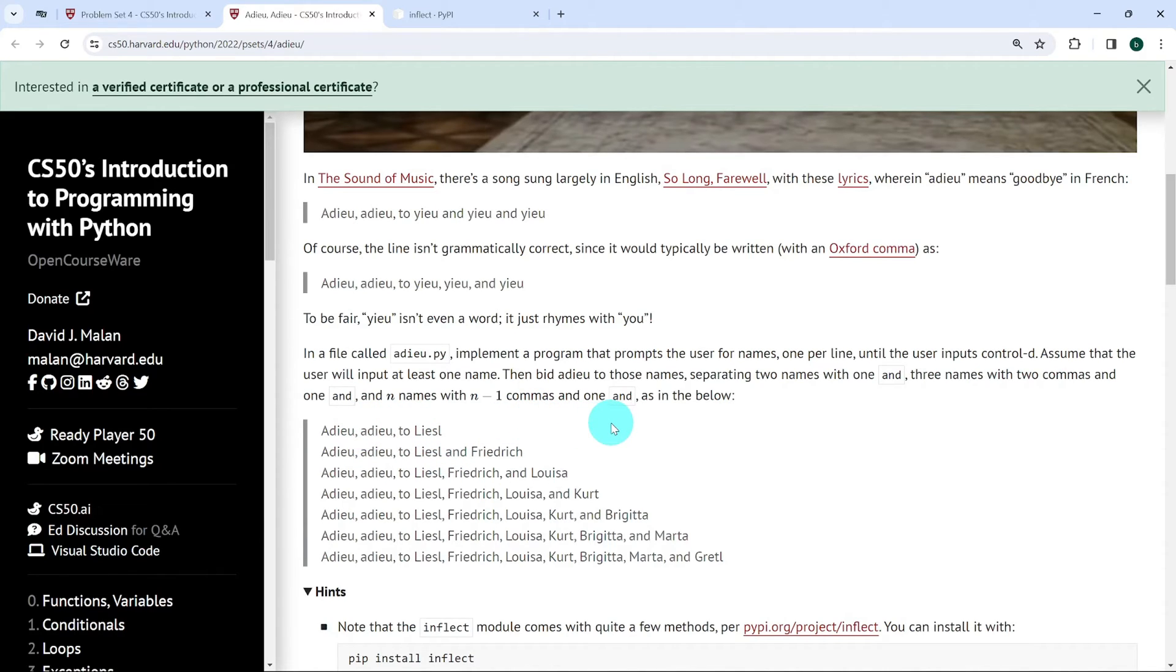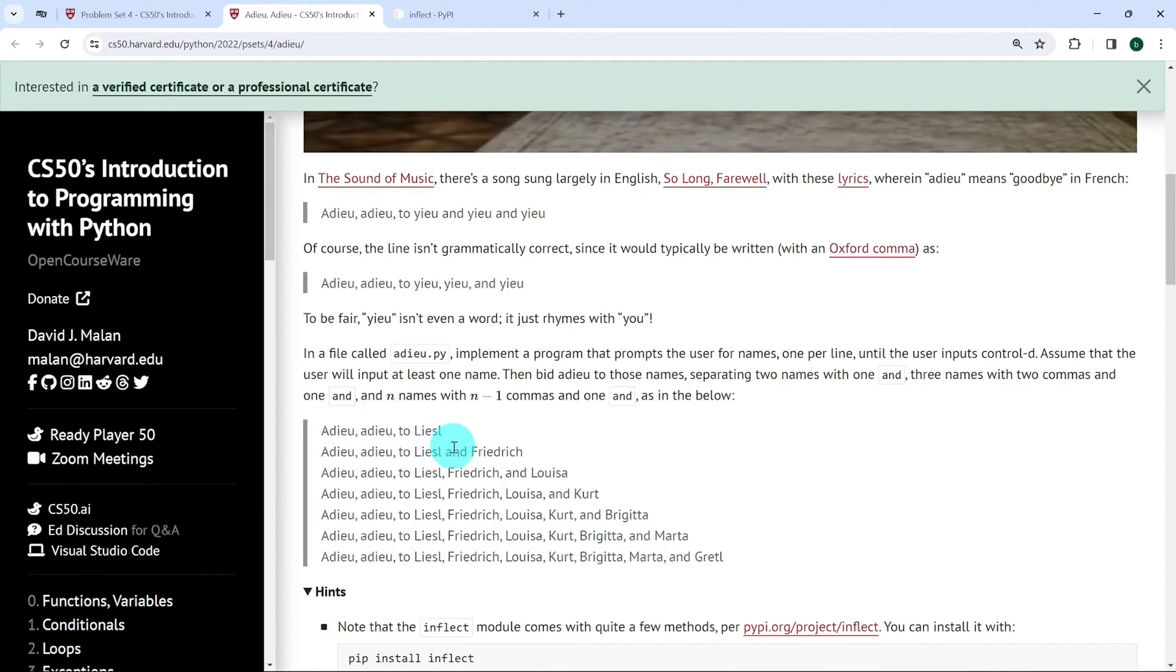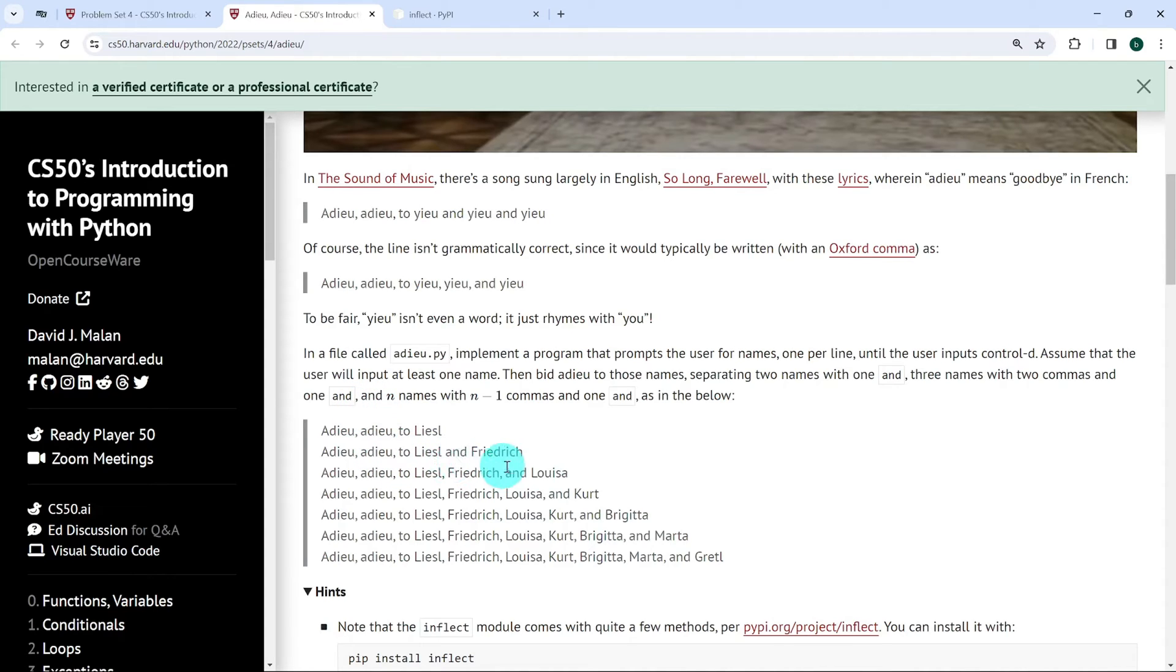So what does this look like? Let's say the user enters one name, that's Liel. We're supposed to output Adieu Adieu to Liel. If the user enters two names, let's say Liel and Frederick, we're supposed to output Adieu Adieu to Liel and Frederick and so on and so forth.